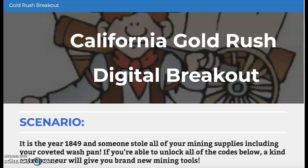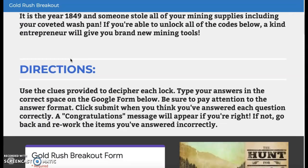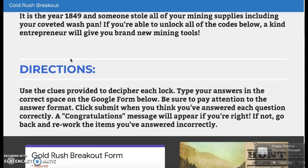If you're able to unlock all of the codes below, a kind entrepreneur will give you brand new mining tools, and you'll be able to continue on the California Gold Rush. You're going to be using the clues provided to decipher each lock. You'll type your answers in the correct space on the Google Form below. You'll want to pay attention to the answer format, which is listed underneath each lock. Click submit when you think you've answered each question correctly. If you've answered all of the questions correctly, you'll see a congratulations message — that means the entrepreneur is going to give you those brand new mining tools, and you've solved your Gold Rush breakout.